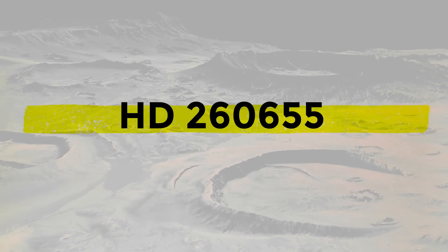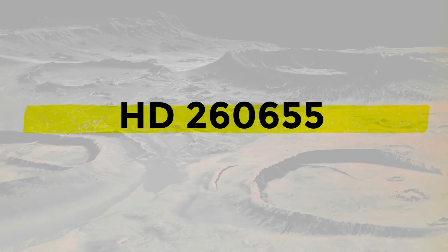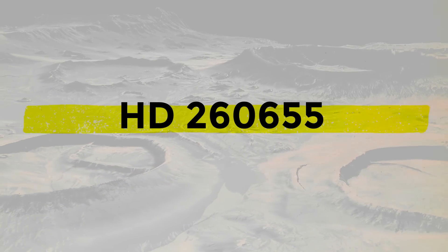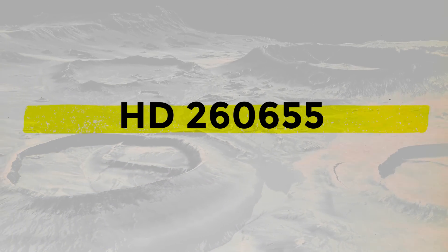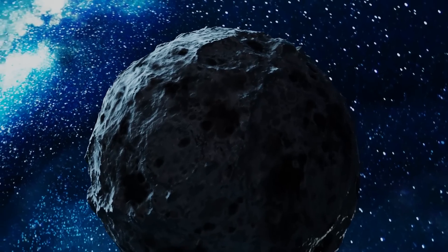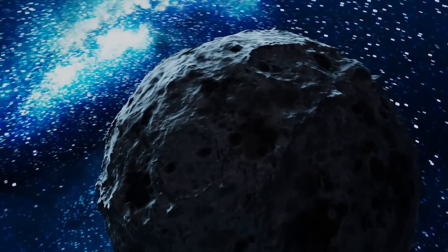The host star of the system, designated HD 260655, is a relatively tiny Cold M dwarf, according to what we now know.